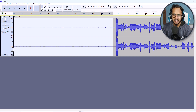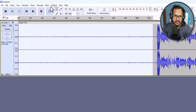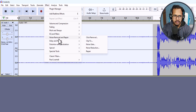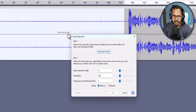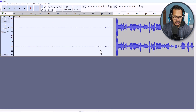You have to keep yourself silent for some seconds at the start before you begin recording the audio, so that you can remove the unwanted noise from your audio track. I have selected this silent portion. Now let's click on Effect, then click on Noise Removal and Repair, and then click on the Noise Reduction option.